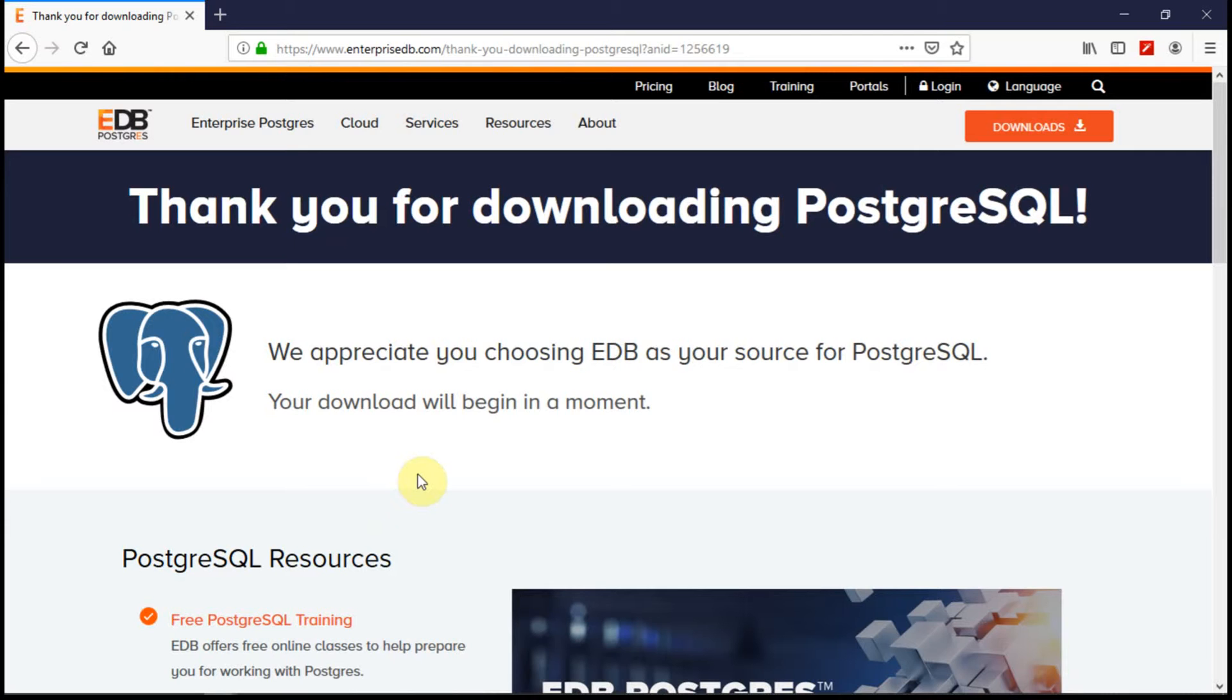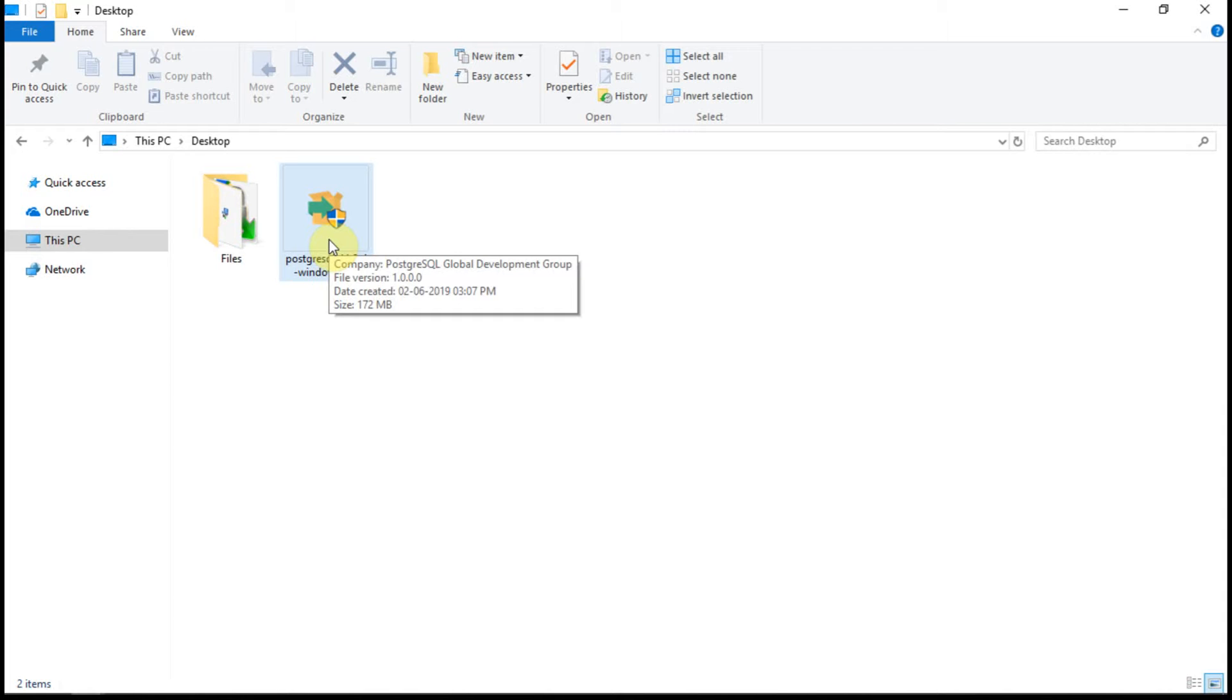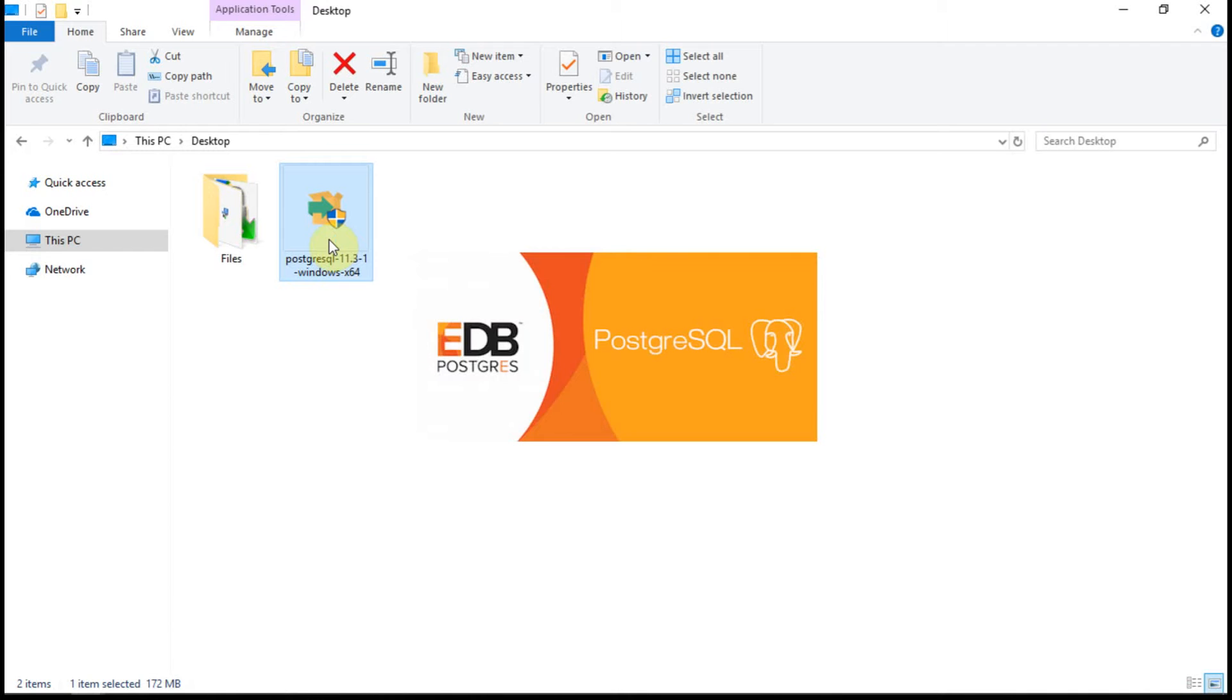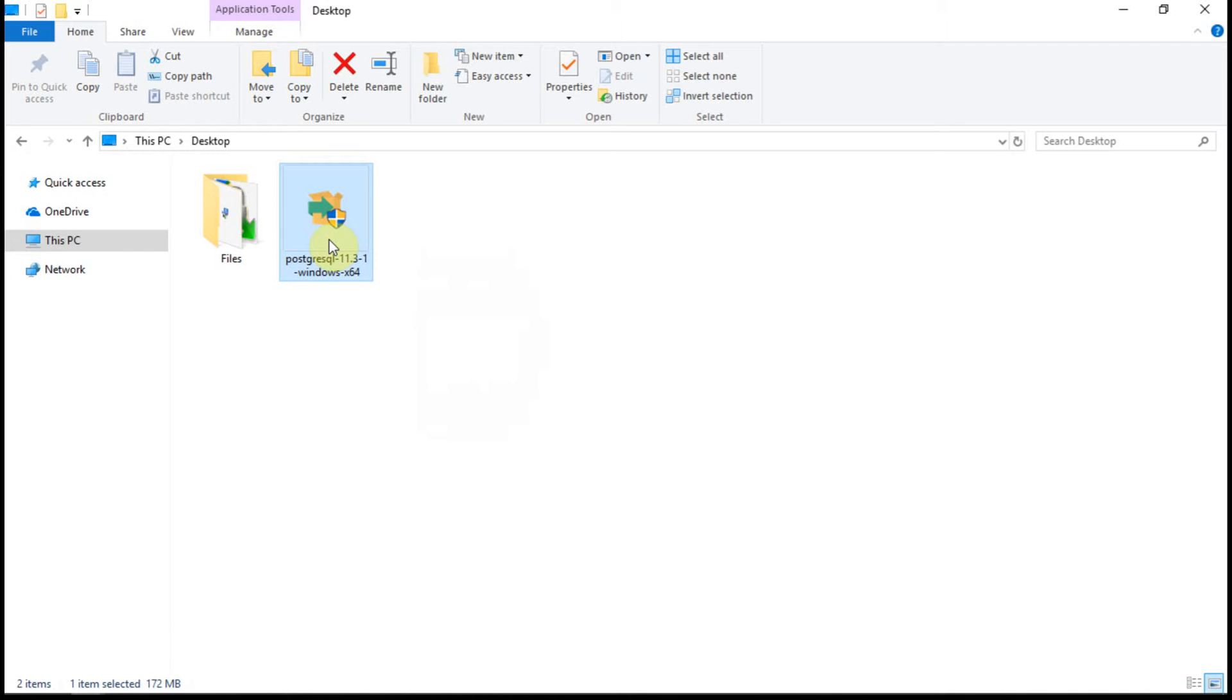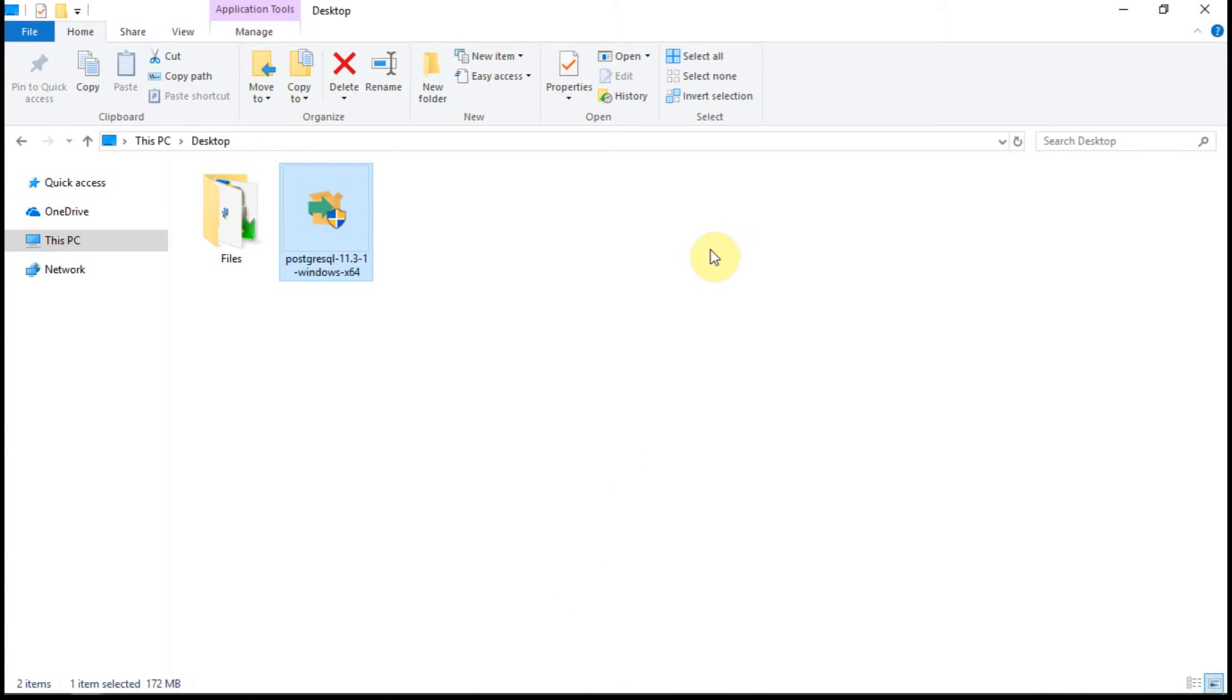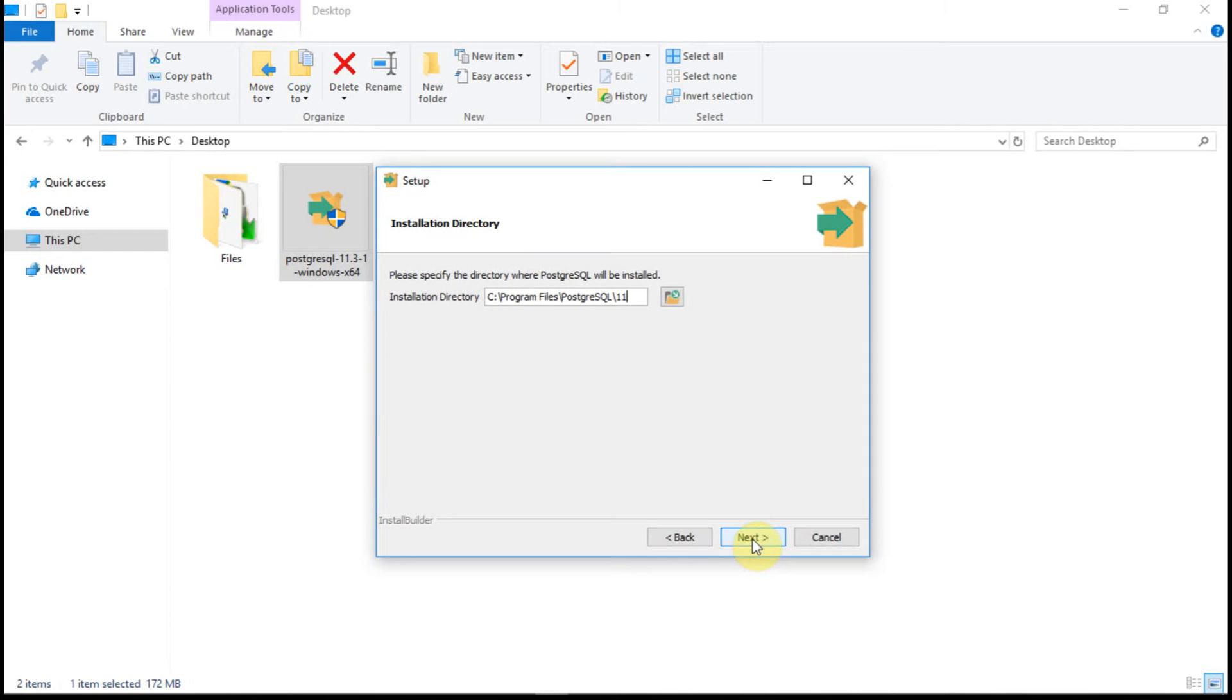We are done with downloading of the database. Let's double click on the installer. Now Windows has launched the installer. On the landing page shows how to set up the Postgres SQL Server. So if you go next.